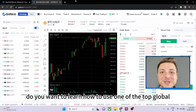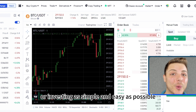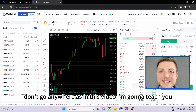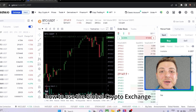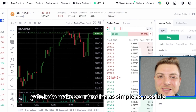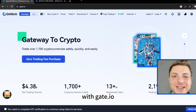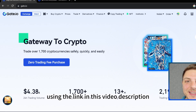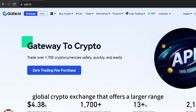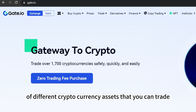Do you want to learn how to use one of the top global crypto exchanges to make your trading or investing as simple and easy as possible? In this video I'm going to teach you how to use the global crypto exchange Gate.io. Before I get started, make sure to sign up with Gate.io using the link in the description — they're a top global crypto exchange offering a large range of different cryptocurrency assets that you can trade.